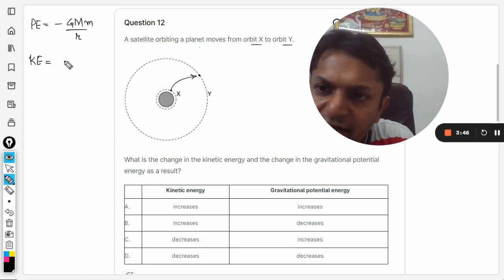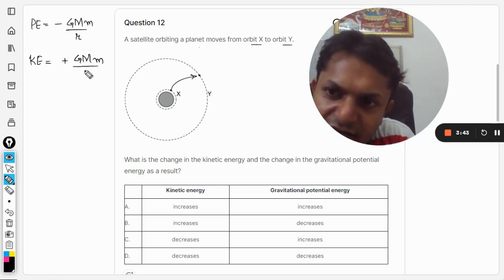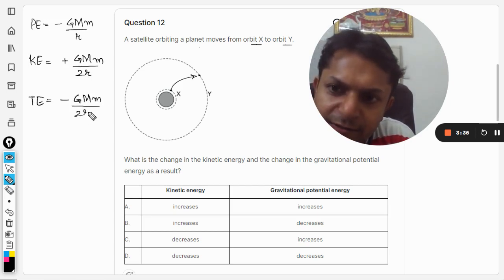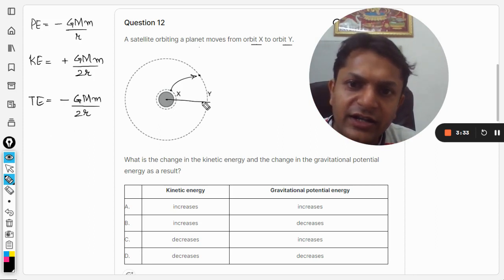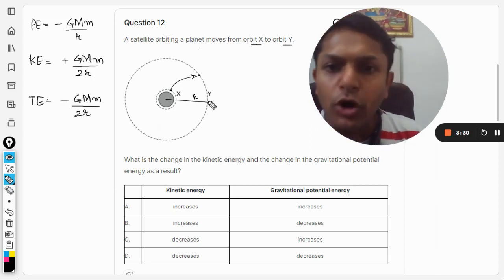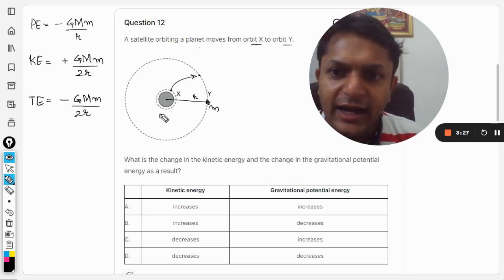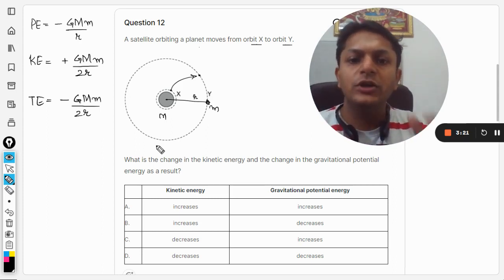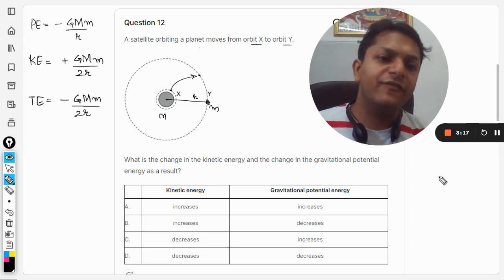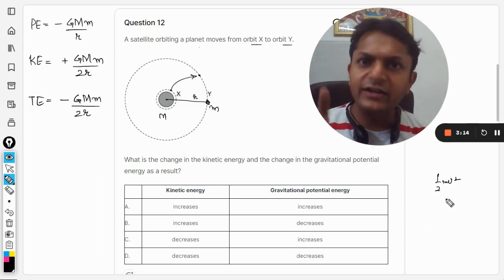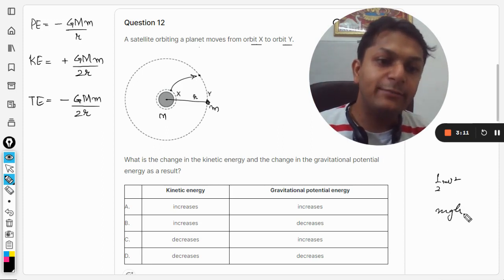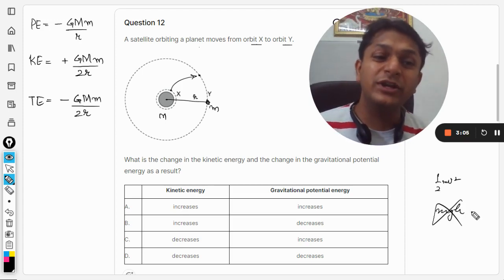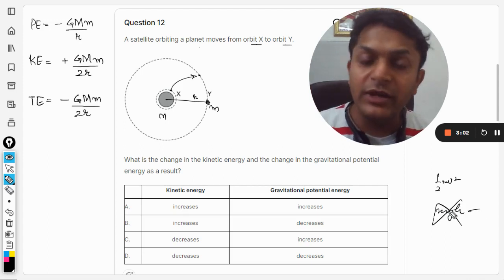The kinetic energy is +GMm/2r and the total energy is the negative of the kinetic energy, where r is the radius of the orbit, small m is the mass of the satellite, and capital M is the mass of the planet. We are not going to use ½mv² here, and mgh is not even valid for gravitation — that formula only applies in basic mechanics.